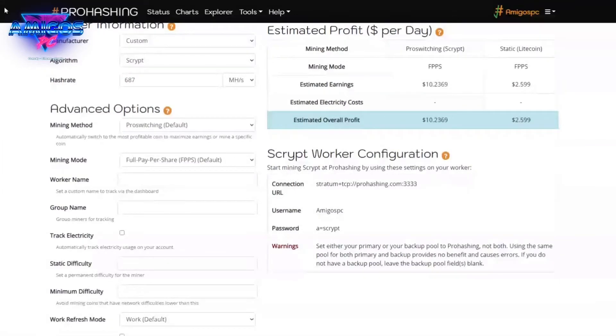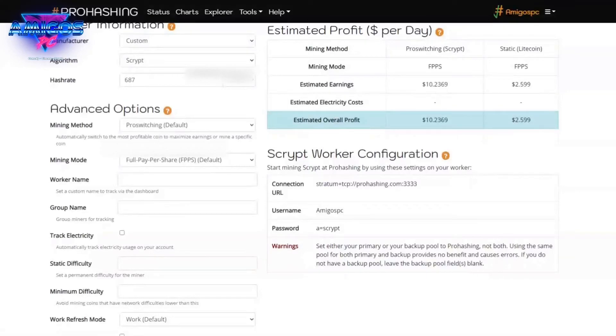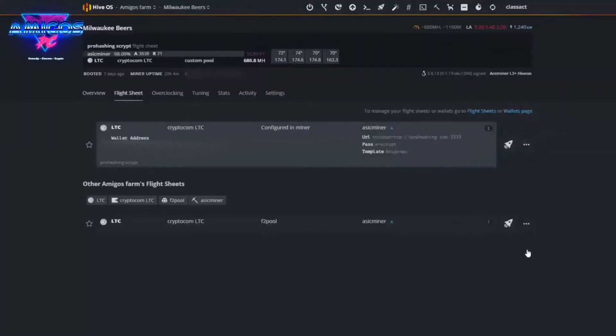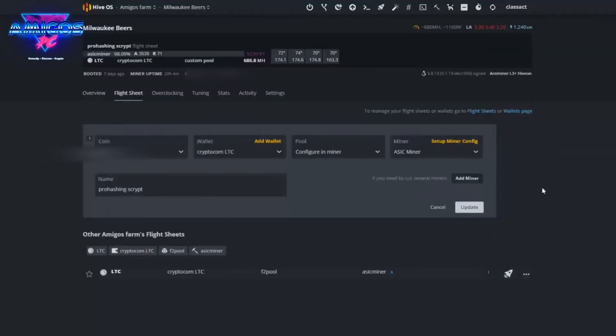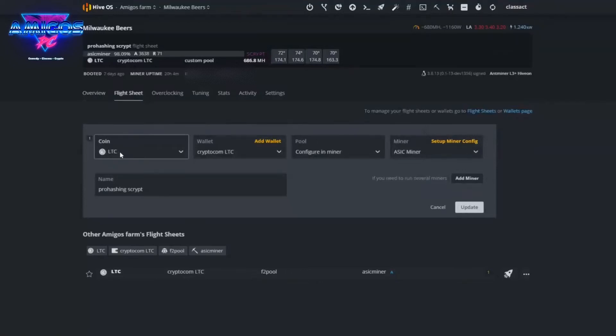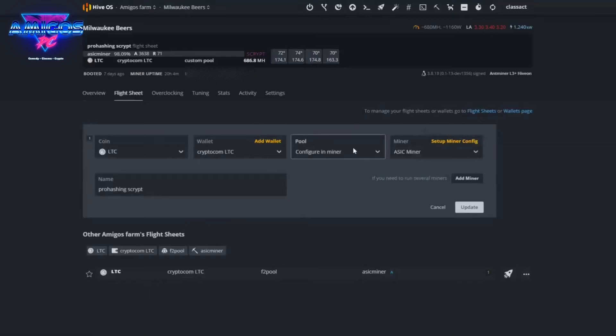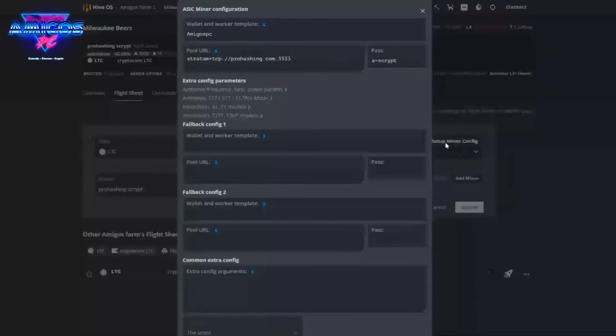Make sure you copy these so you know what's going on. And what you're going to want to do next is create a flight sheet. I'll go in and edit and you can see how I have mine set up. You're going to want to create a new one. You do want to set it up as a Litecoin because you are mining a Scrypt. So you put in a wallet address, and then for the pool you're going to configure that on the miner.